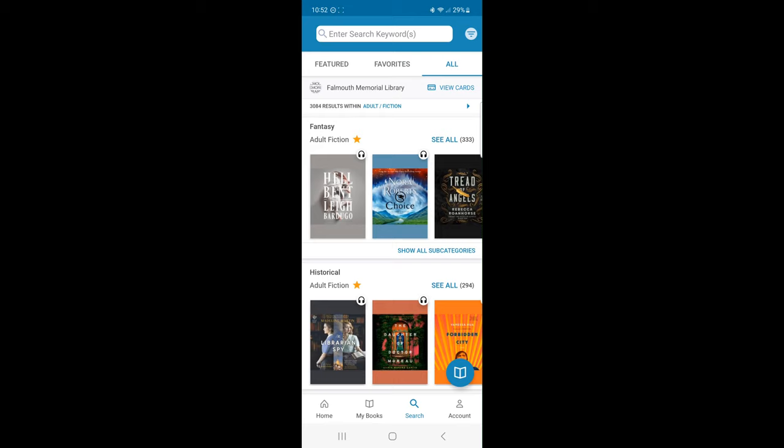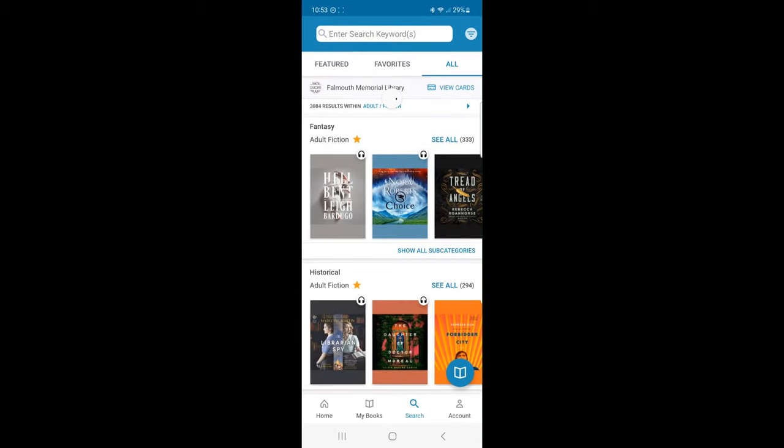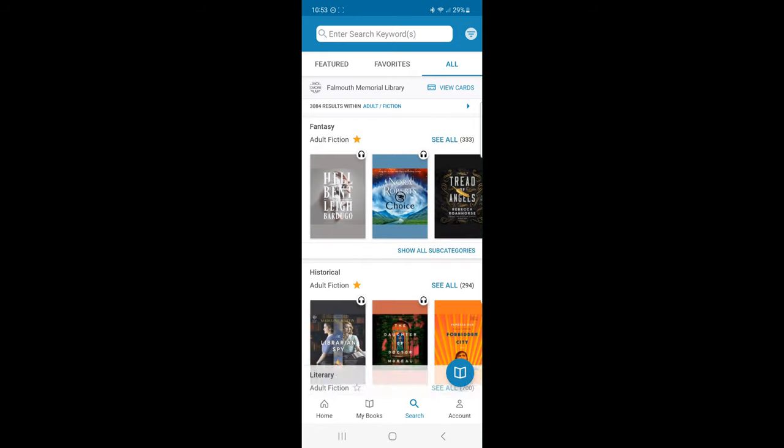When I click this symbol, I can add filters to my search results. For example, I can only select audiobooks or ebooks and select my chosen language. When I'm done picking, I will click the Apply button in the right corner. Cloud Library will only show me titles that are available in audiobook.